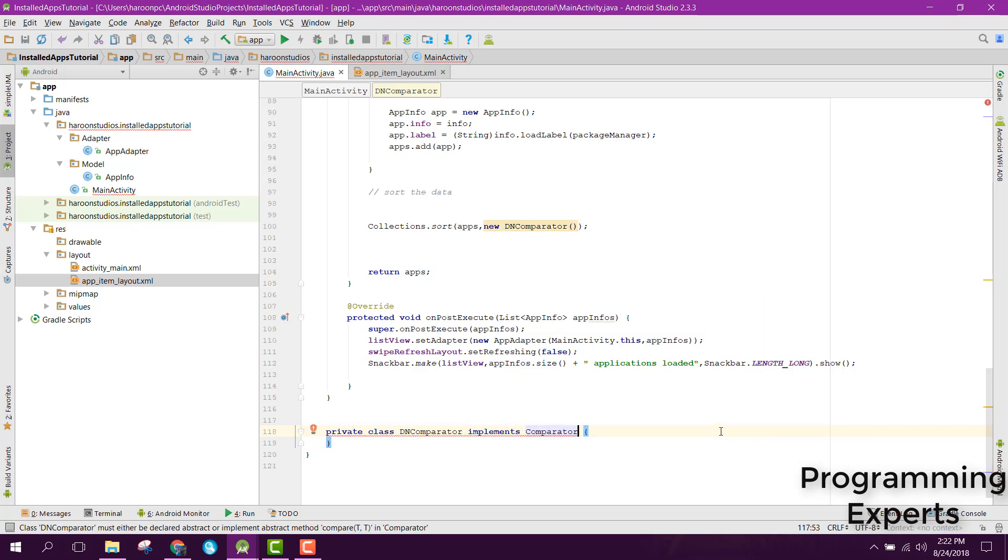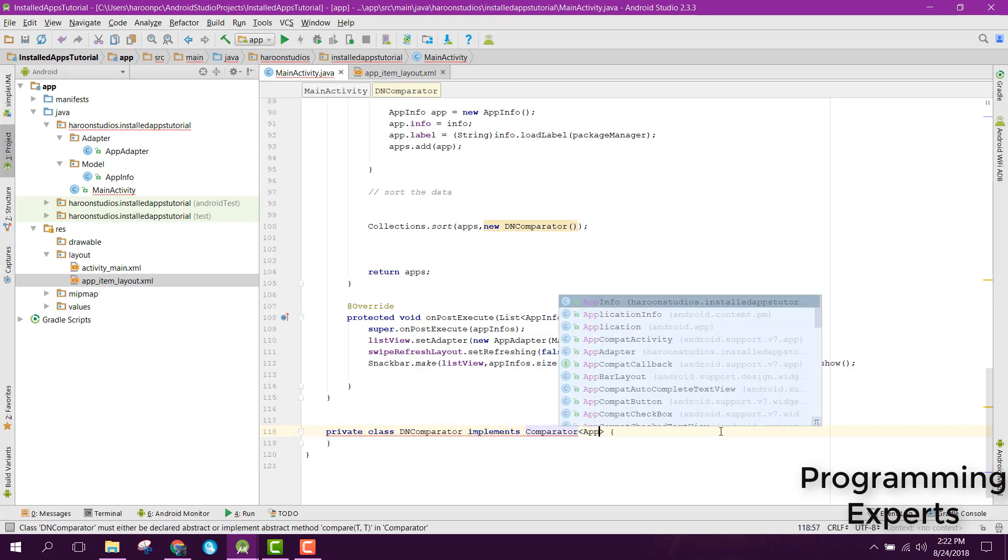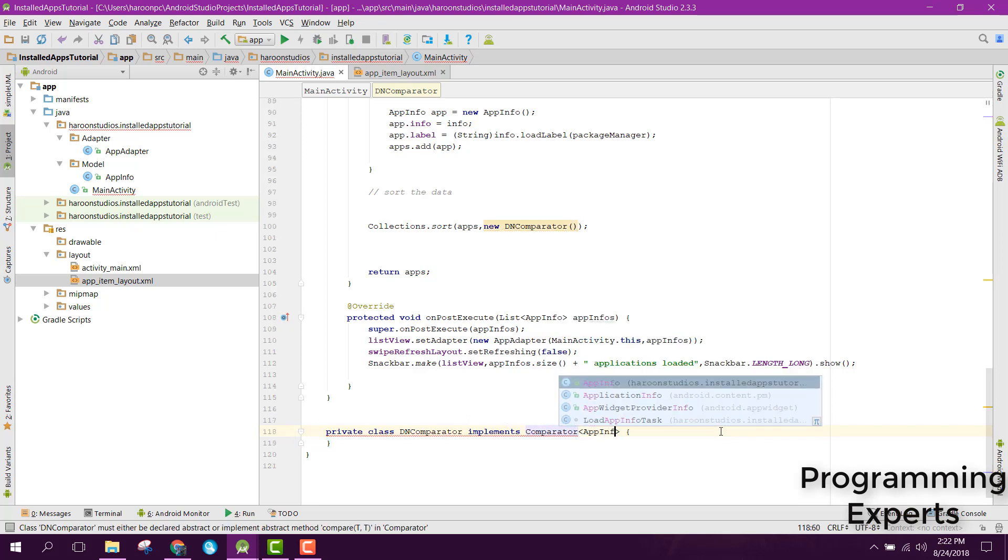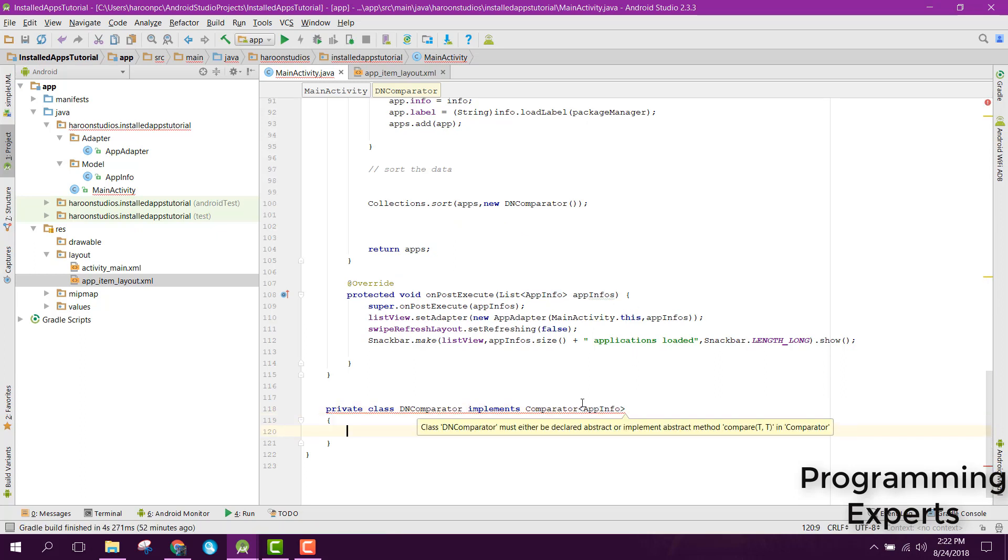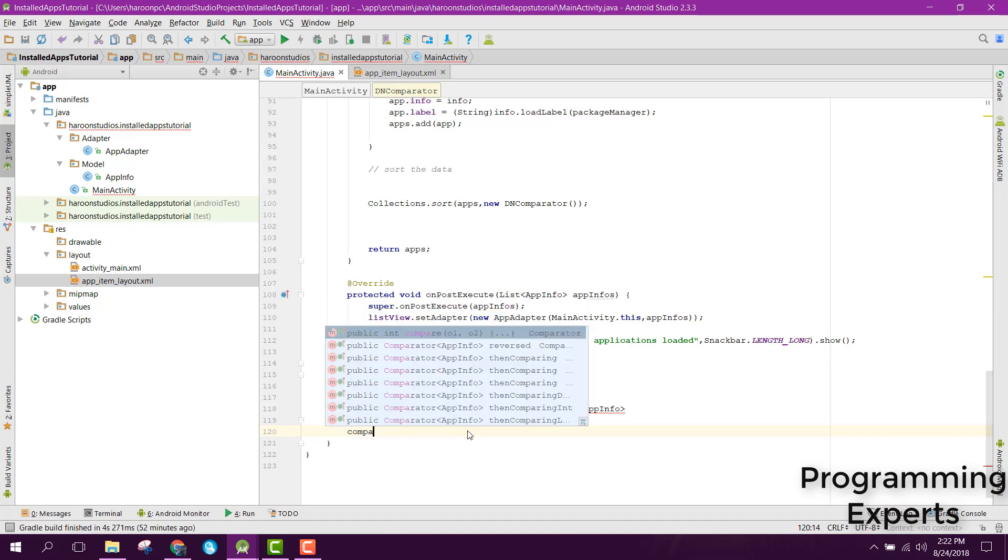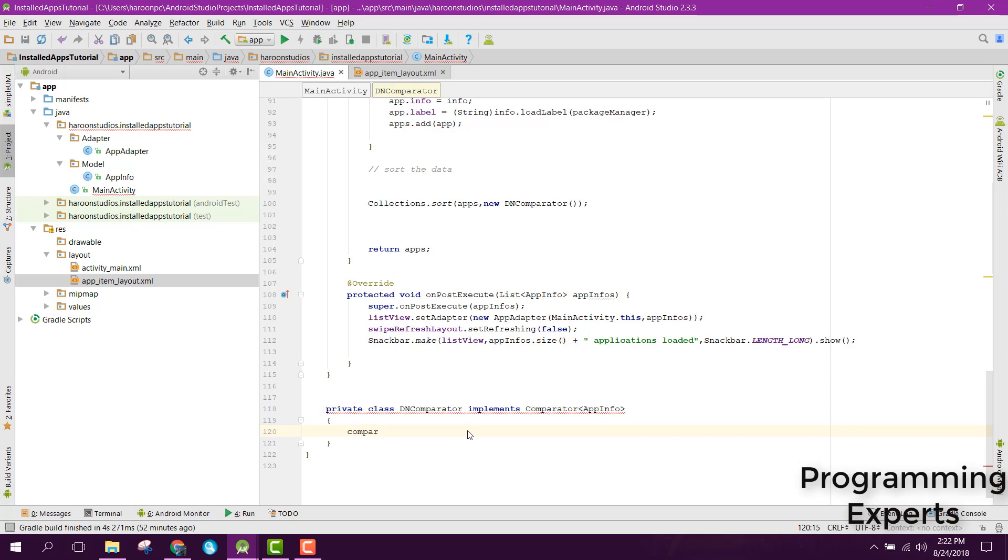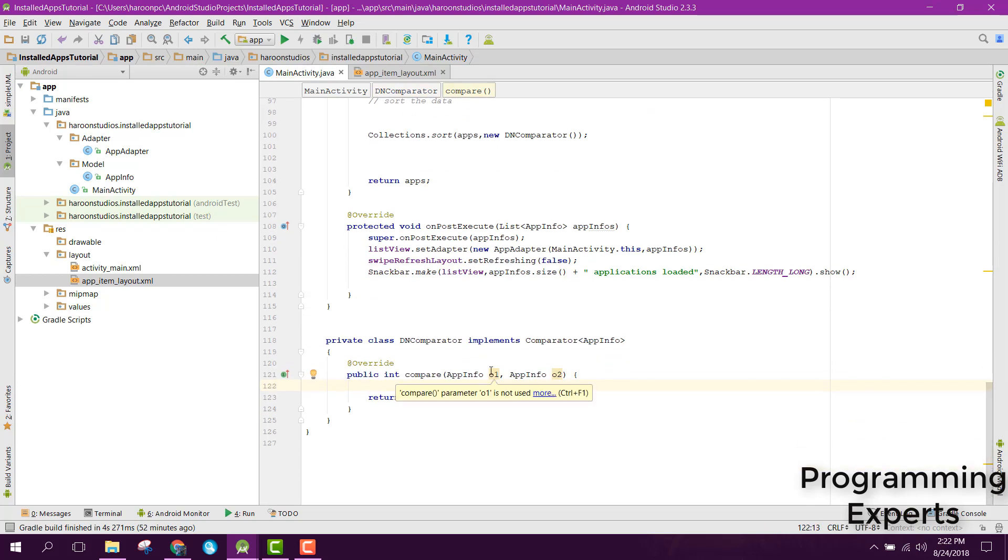And instead of that, we can just have it implement Comparator of type AppInfo. Here you can see we need to implement the abstract method compare, so we can simply write compare.